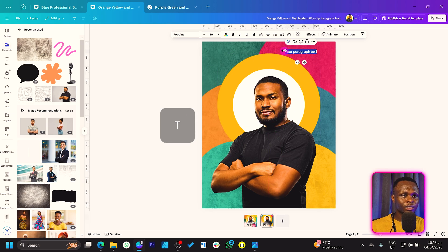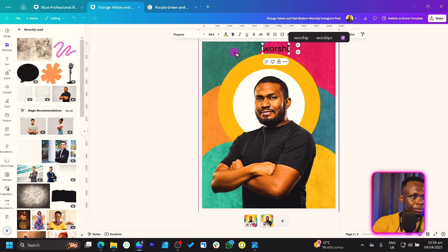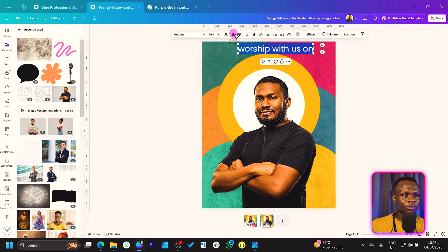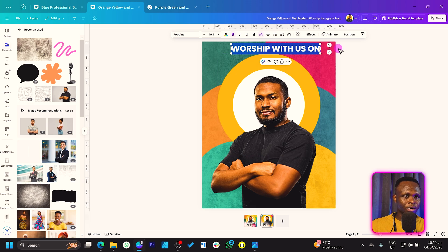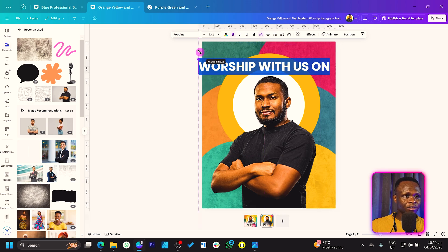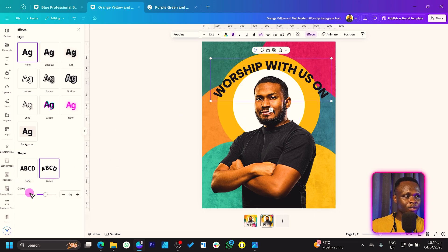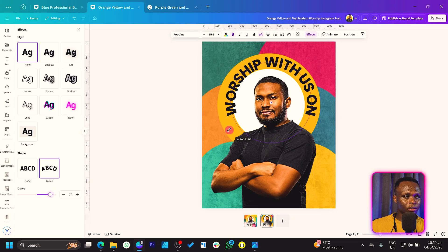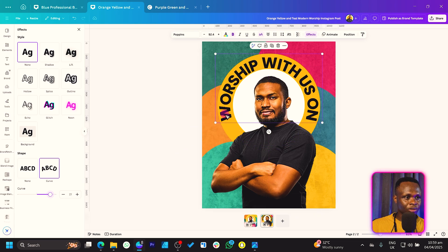Now that we have this, we can add our text. Press T on your keyboard, increase the size, and type 'Worship With Us.' Make this bold and increase to uppercase — find the double-E icon and click it to make everything uppercase. You can increase the size, then come to Effects and come to Curve and adjust it until things look good.